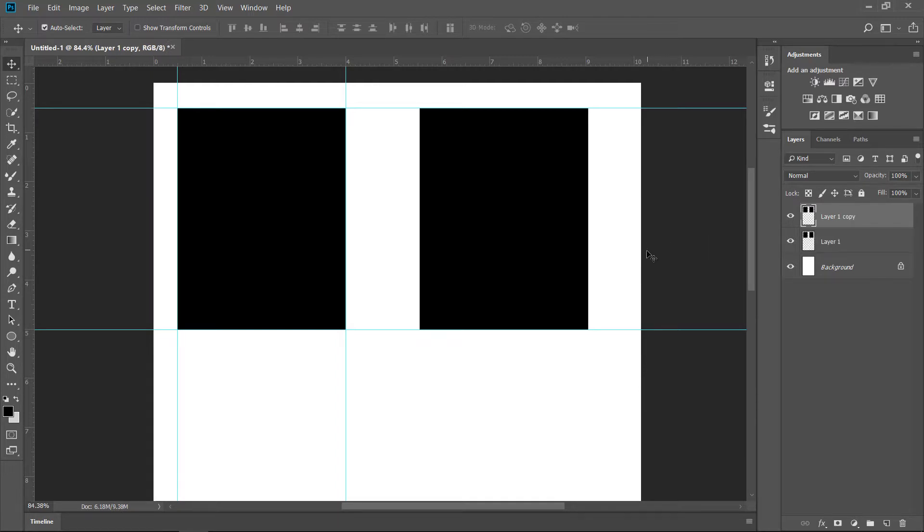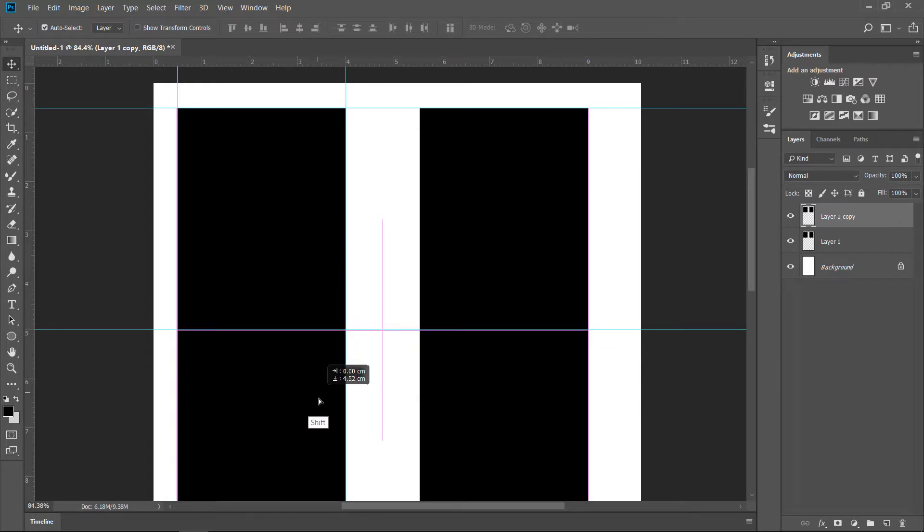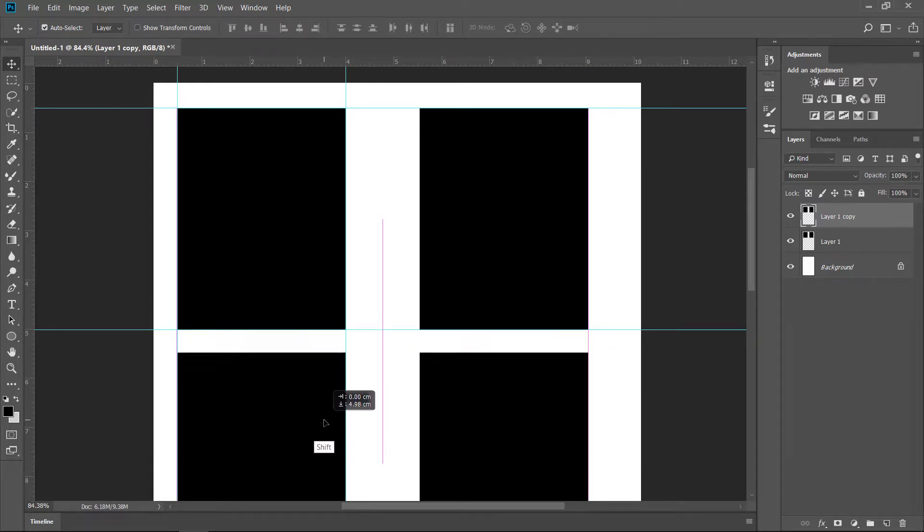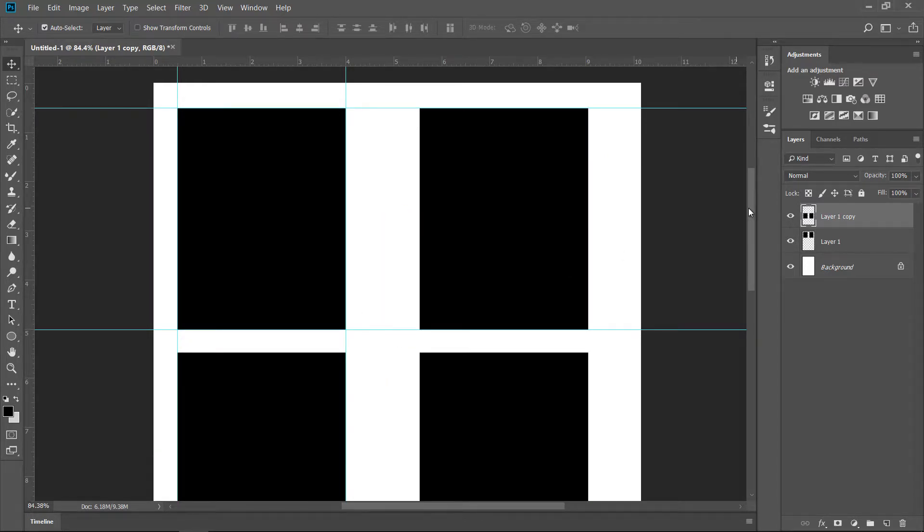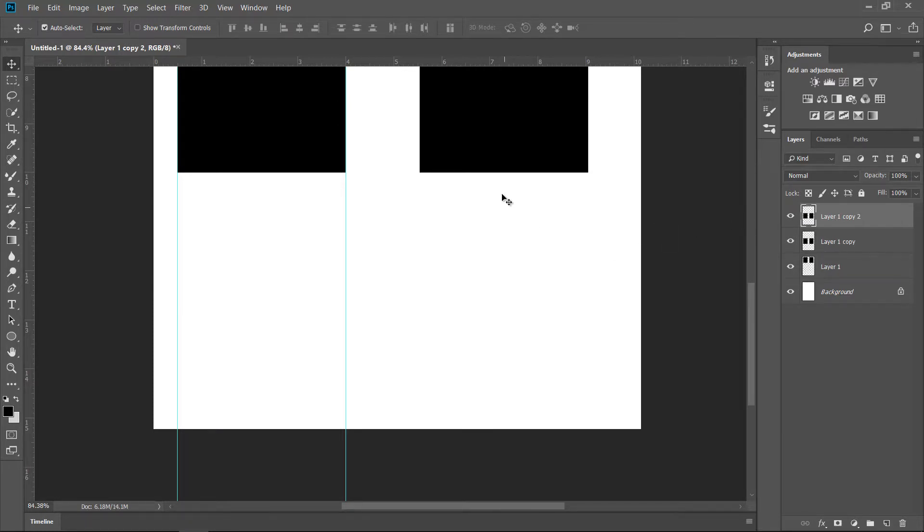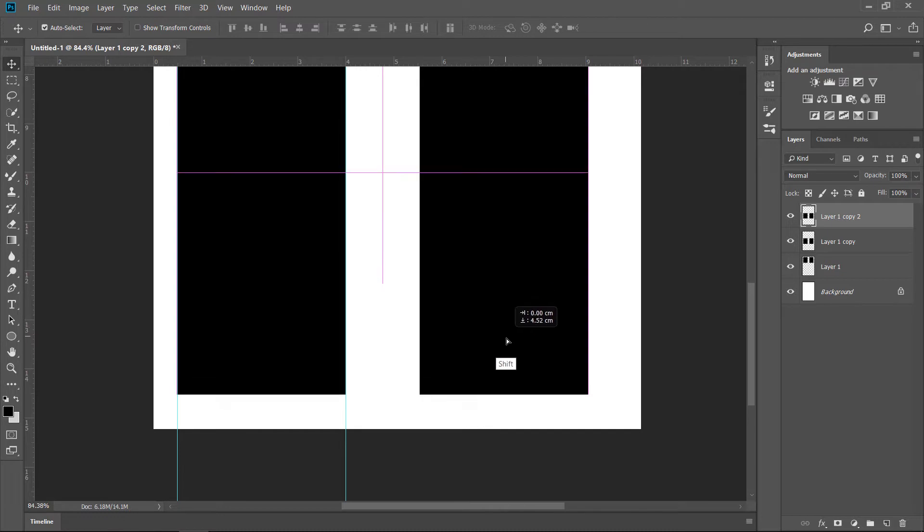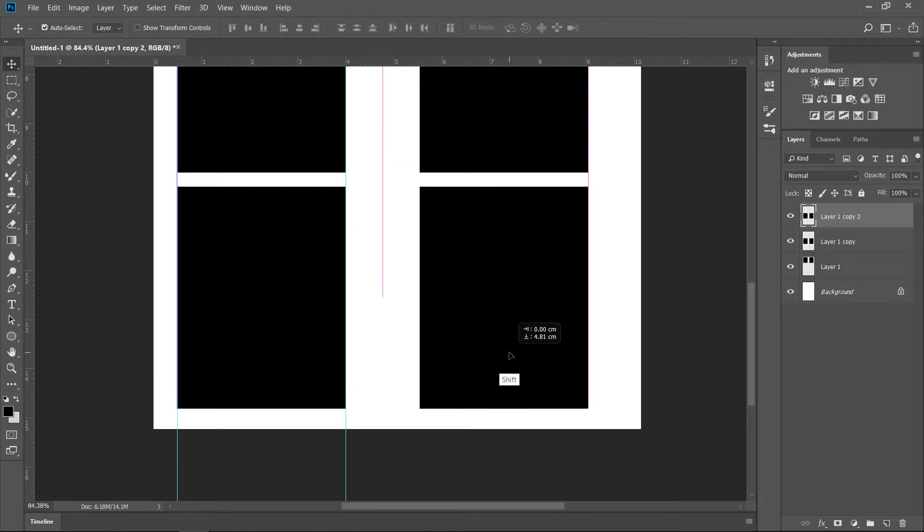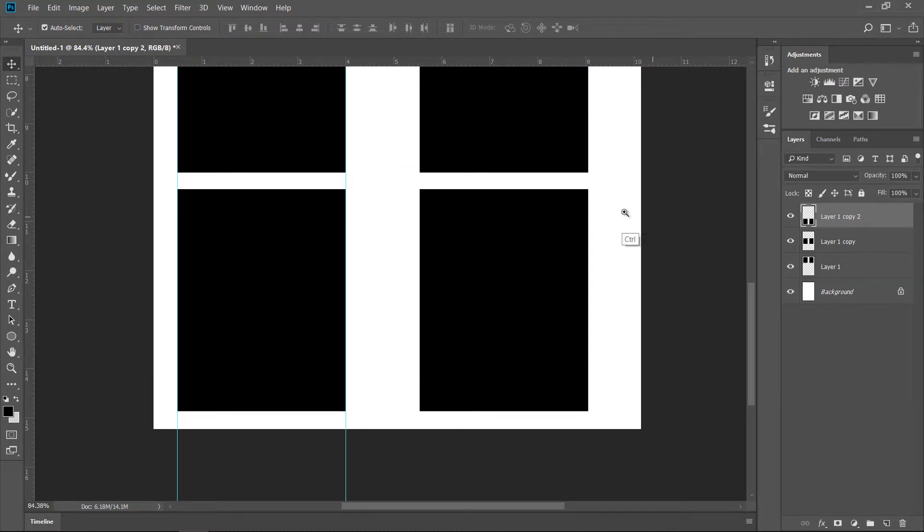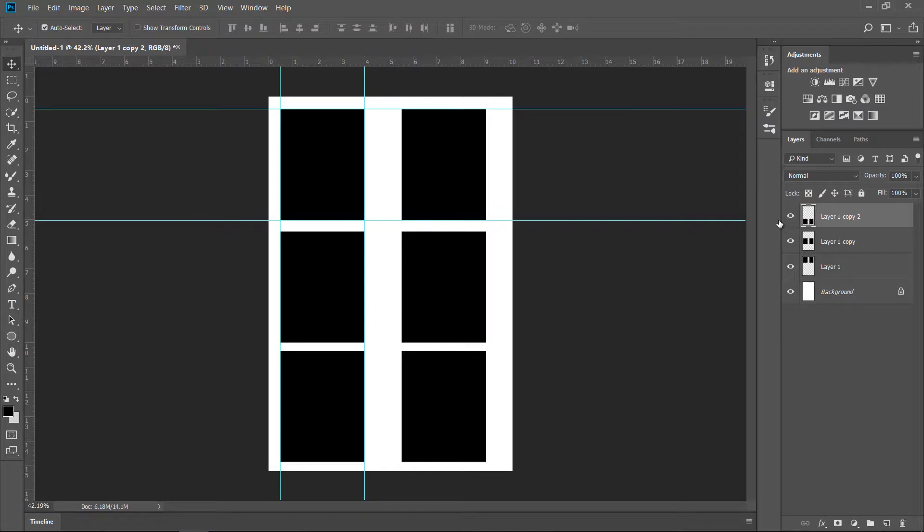Now I can just Command E or Control E to merge these two layers. Command J to duplicate and just bring it down like so. And we have room for another set. Command J again and I'll just bring it down like this as well. There you go.